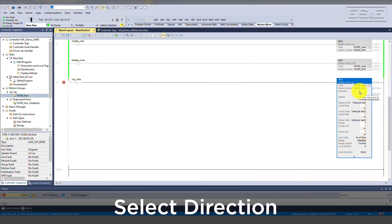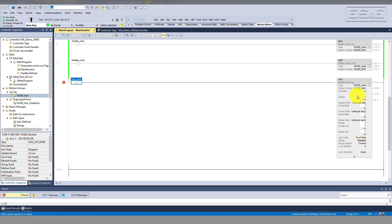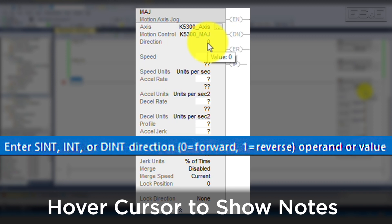Now go back to the top and select the direction you would like the axis to move when the instruction is executed — 0 means forward and 1 means reverse. We will select forward for this example. Quick tip: if you hover your mouse over the field you would like to edit, the bottom left-hand corner of Logix Designer will show a note that helps with the current field, clearly telling us 0 means forward and 1 means reverse.